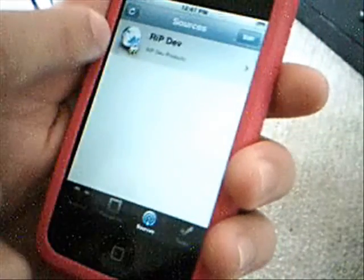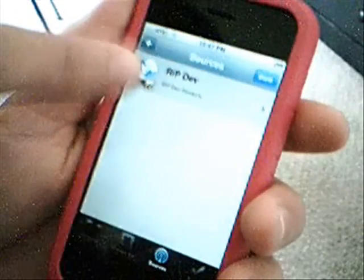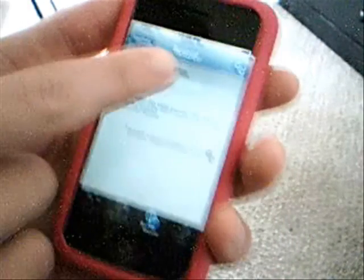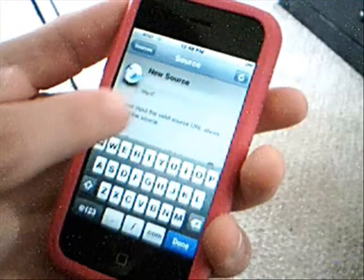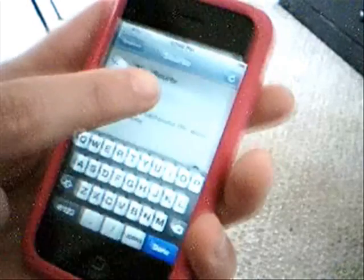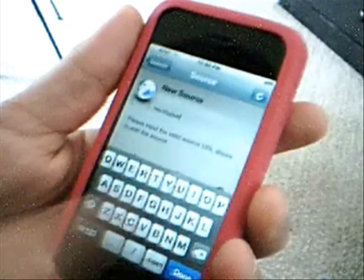Next we're going to go to sources — they've changed this around a little bit too. They've got pictures beside the sources here, and you can refresh sources, hit edit, add, just like in the old installer. One thing I didn't like: this little input bar where you enter the source is really hard to tap because it's so small. You type out your source and then hit done.